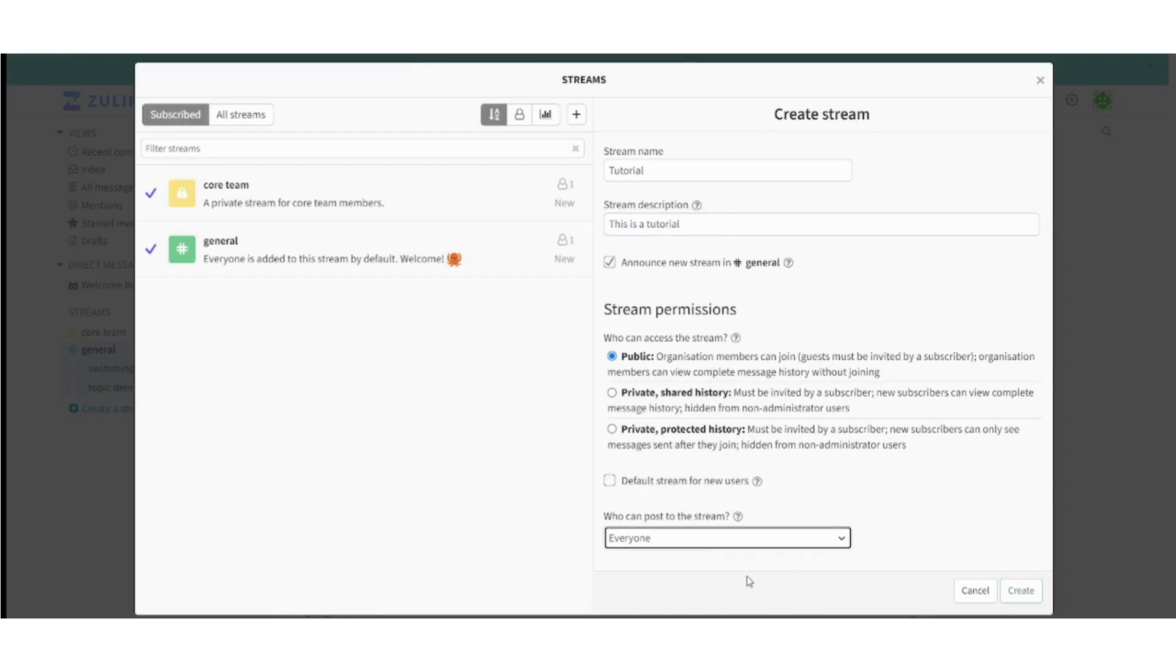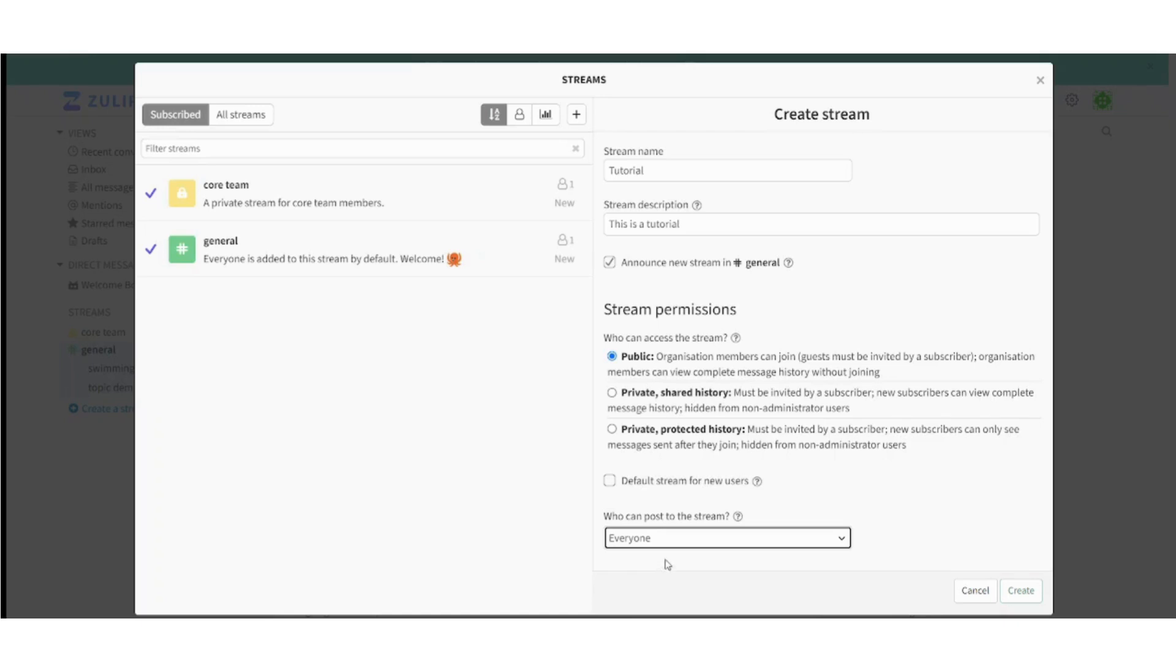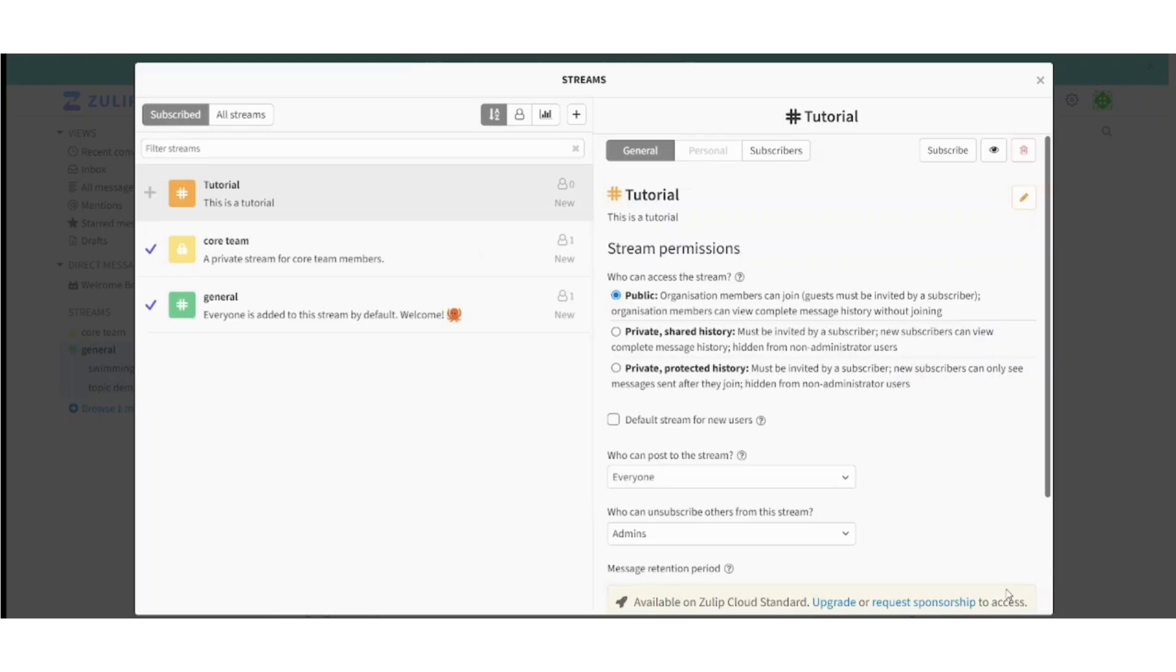You can select who can post on this stream. You can just select admins only to post on this stream if it's something like a classroom for example, and you are the teacher and you want to just post some materials, some exams on this stream, and you don't want chaos in the stream. So if it's a general stream you can just press on everyone and you can create your own stream.